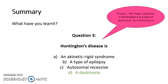The correct answer is D, a dyskinesia, because chorea, the major symptom in Huntington's disease, is a type of dyskinesia. Remember A is Parkinson's disease, and C is incorrect because Huntington's is an autosomal dominant disorder.